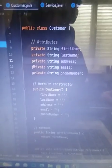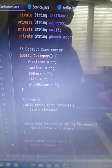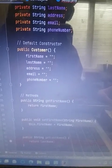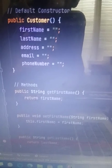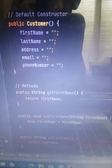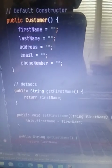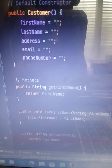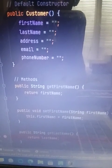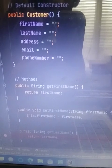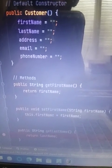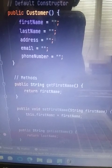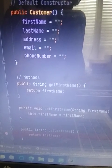In the default constructor you can see public customer as I have the name of the class. And then the first name equals empty quotation marks and the semicolon. And the reason I did empty quotation marks is that signifies that there is nothing entered in the fields. But that it can be changed to anything at any time.